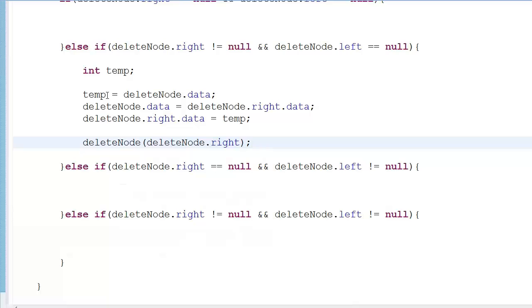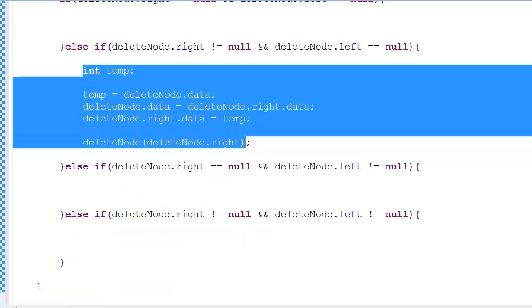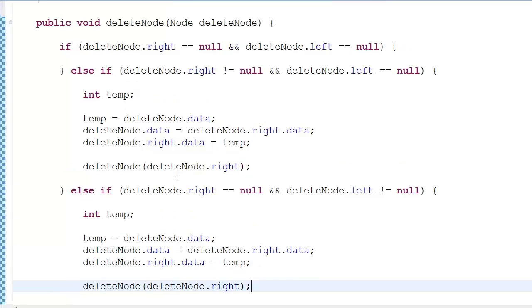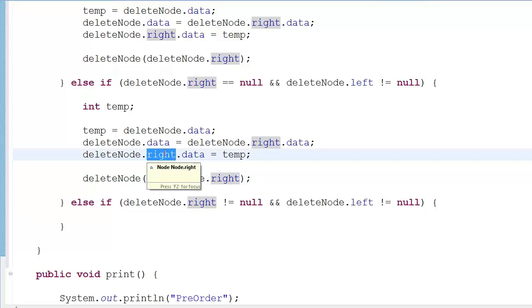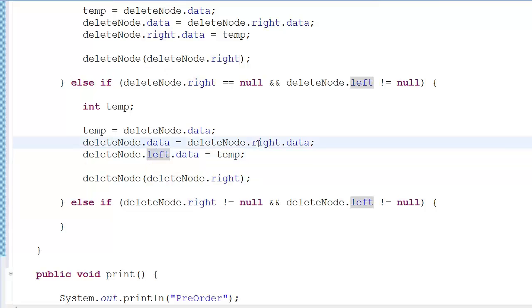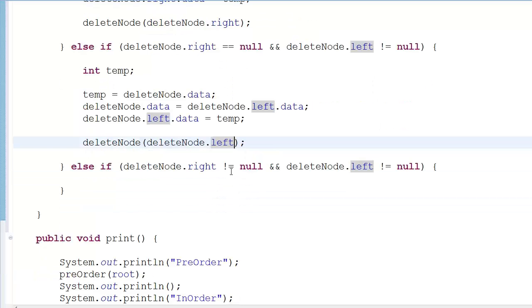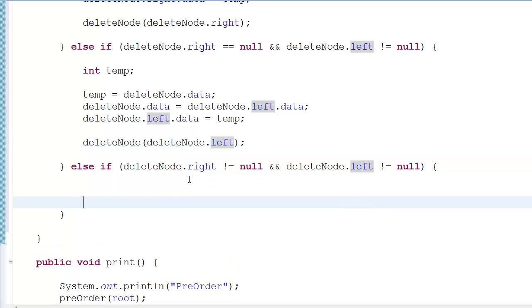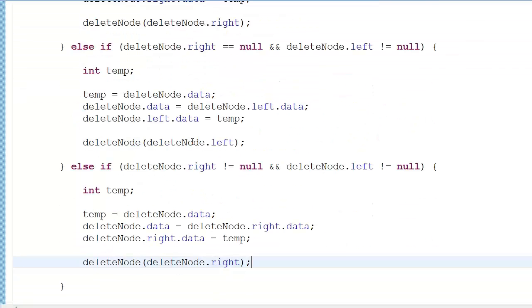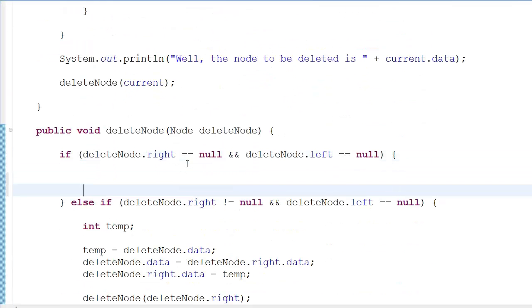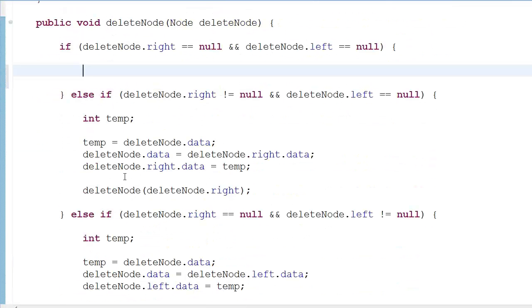Then you take this recursive function and call it again, passing deleteNode.right — because now the data we want to delete has been transferred to the right child. The same logic applies for the left case. When both children are null it doesn't matter which side you choose; I prefer the right.